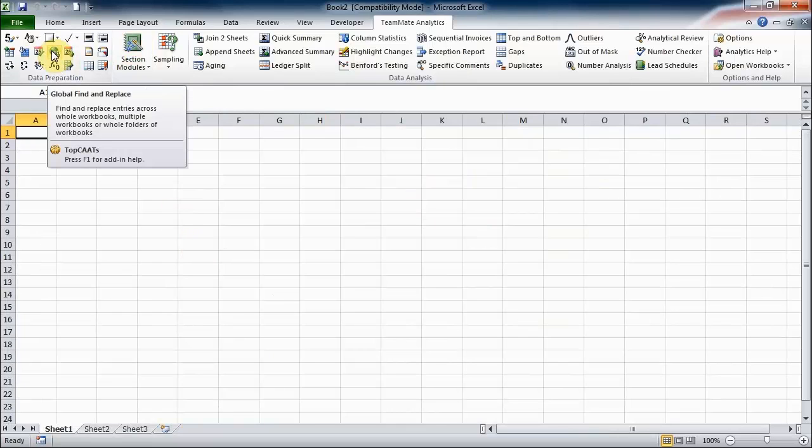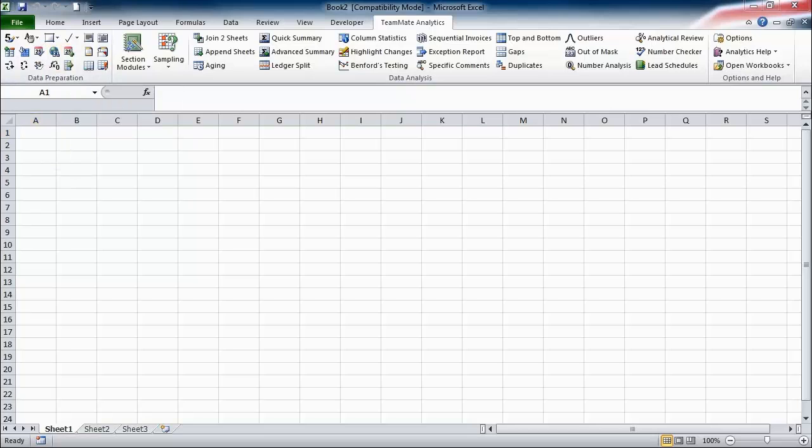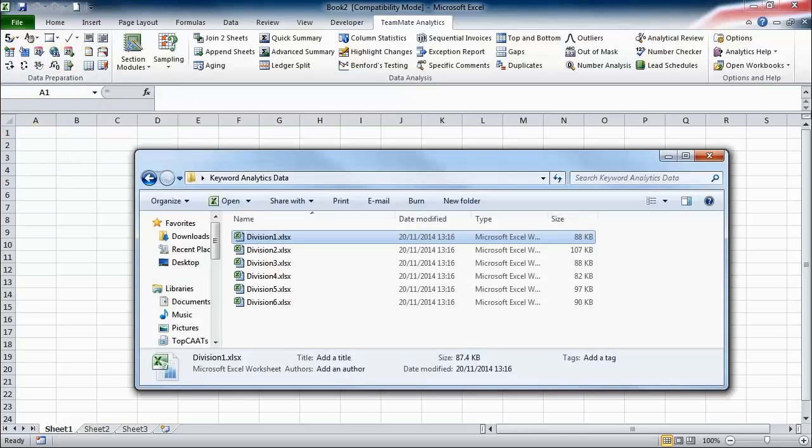Okay, the next tool I'd like to show you is the global find and replace tool. Where specific comments will search a single worksheet or range for lots of different words, global find and replace can search lots of worksheets or workbooks for one particular word or phrase.